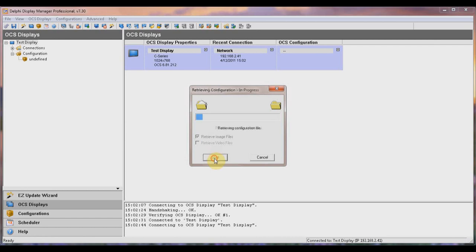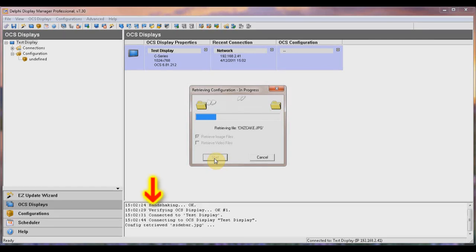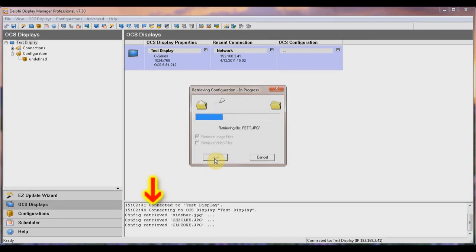Click the Start button. All the configuration files will begin to transfer from the display to your DM software. You can see the progress in the bottom window as each file is transferred.